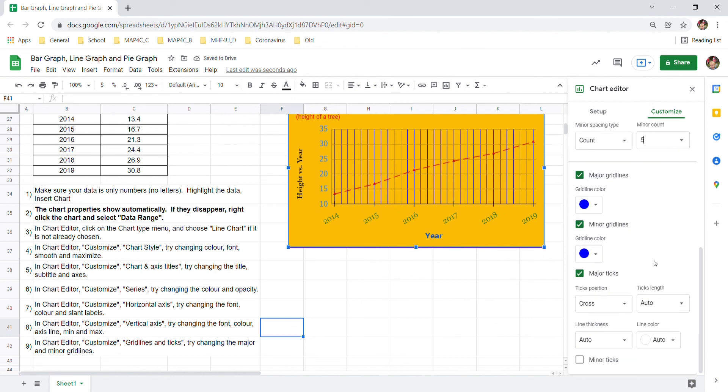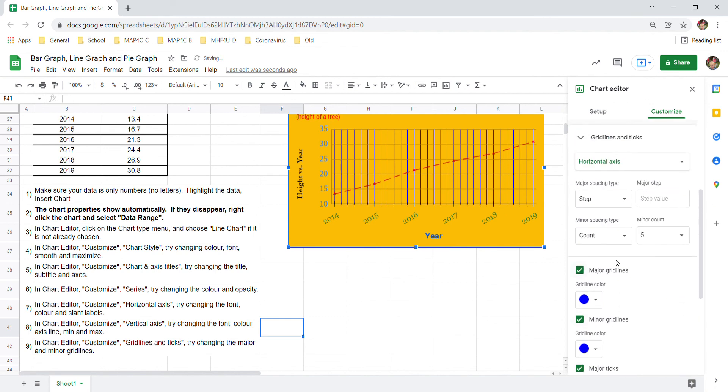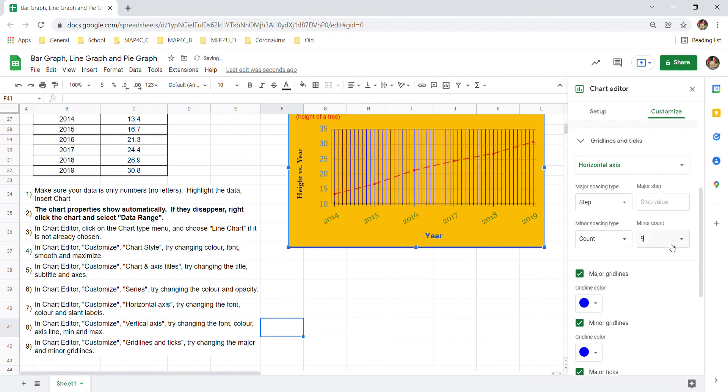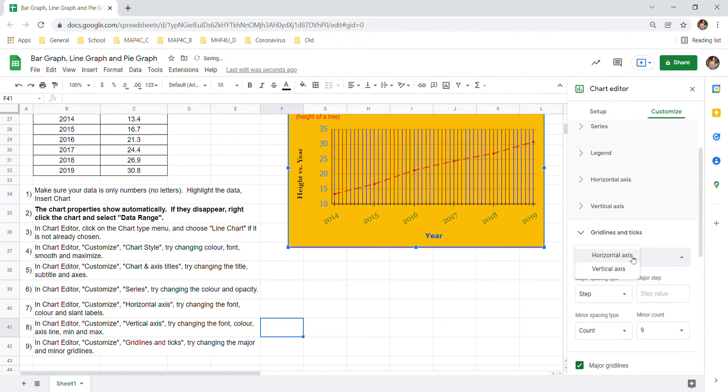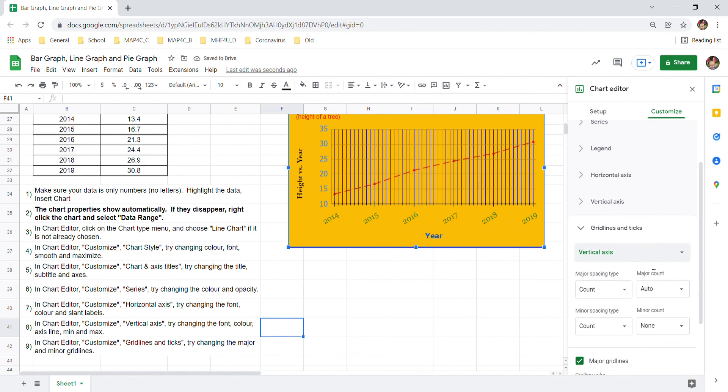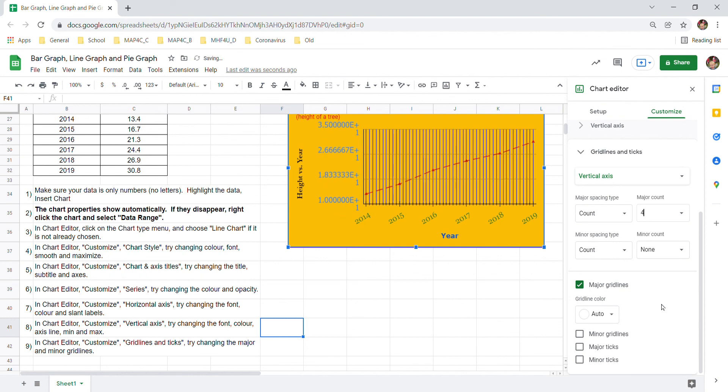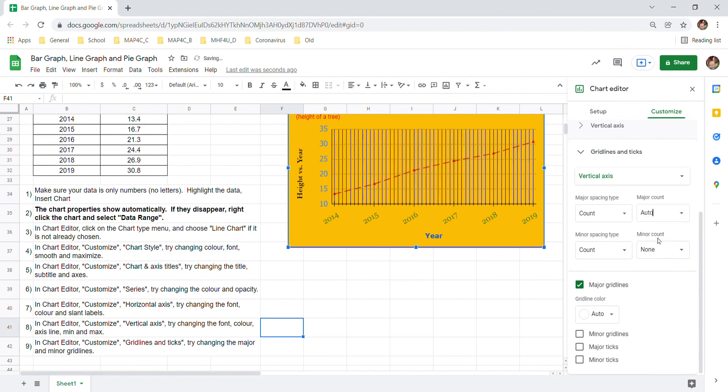And you can change how often those counts happen. So there's a lot of options to play here with major ticks and minor ticks and the grid lines. How often you want them. Changing their count of how often they occur. And you can go from horizontal axis to vertical axis. And also change where you get those lines. Oh that's not good. I didn't like that. Let's undo that. Auto.